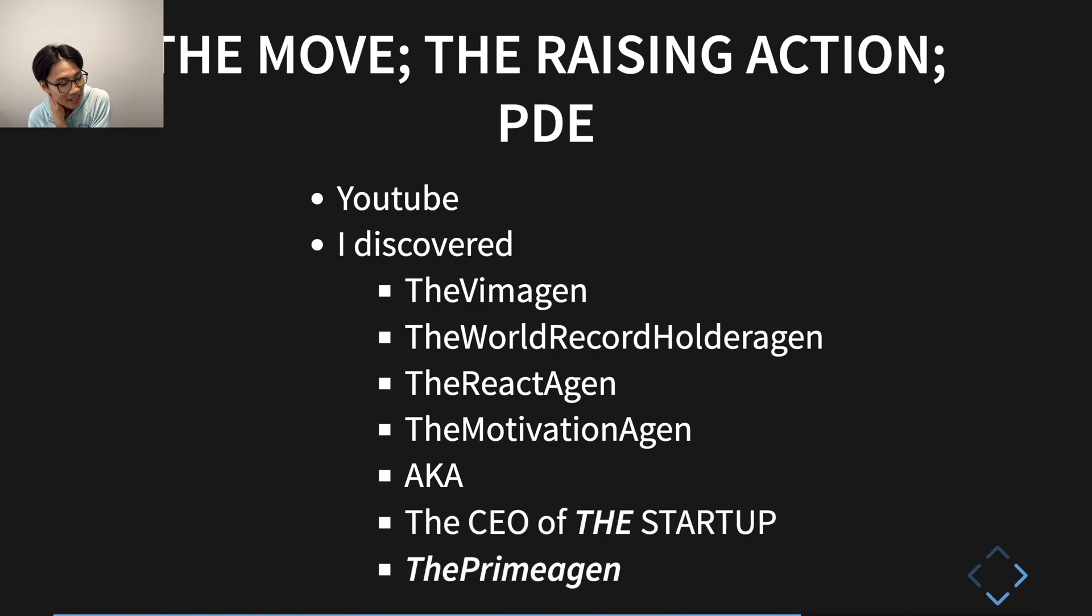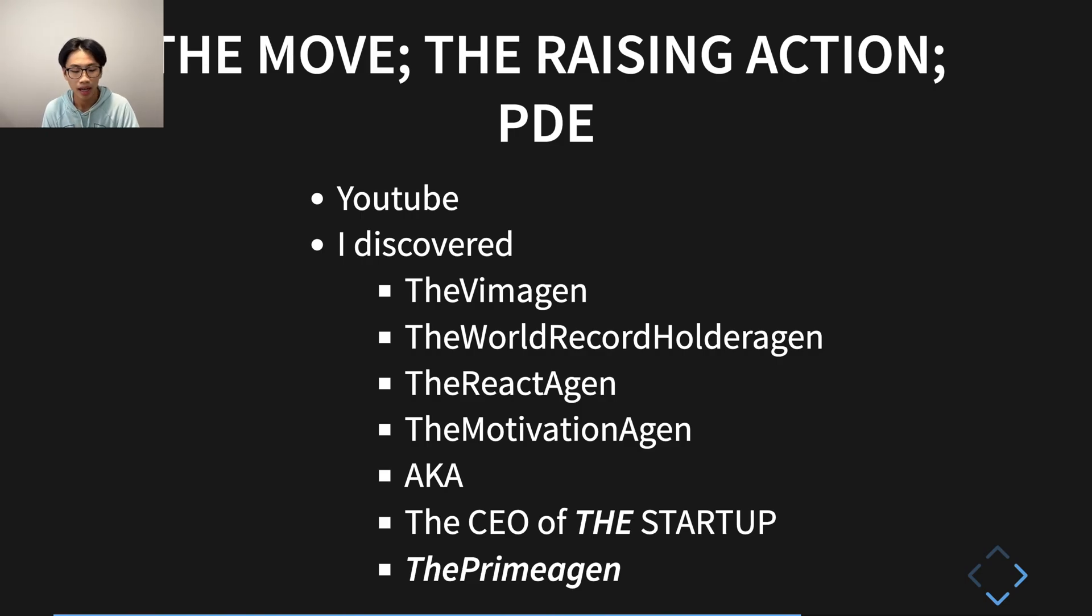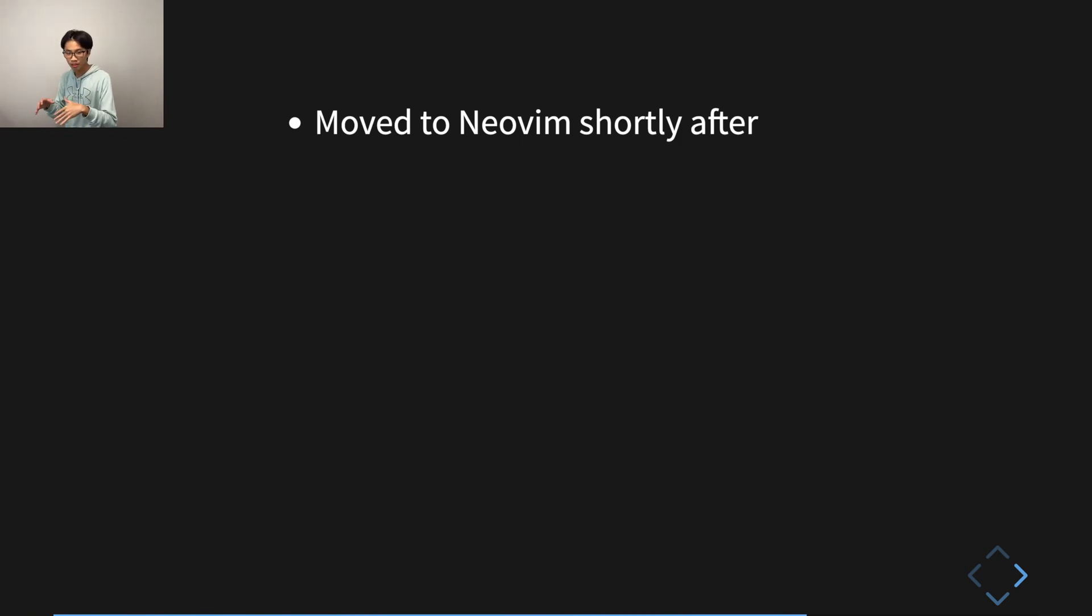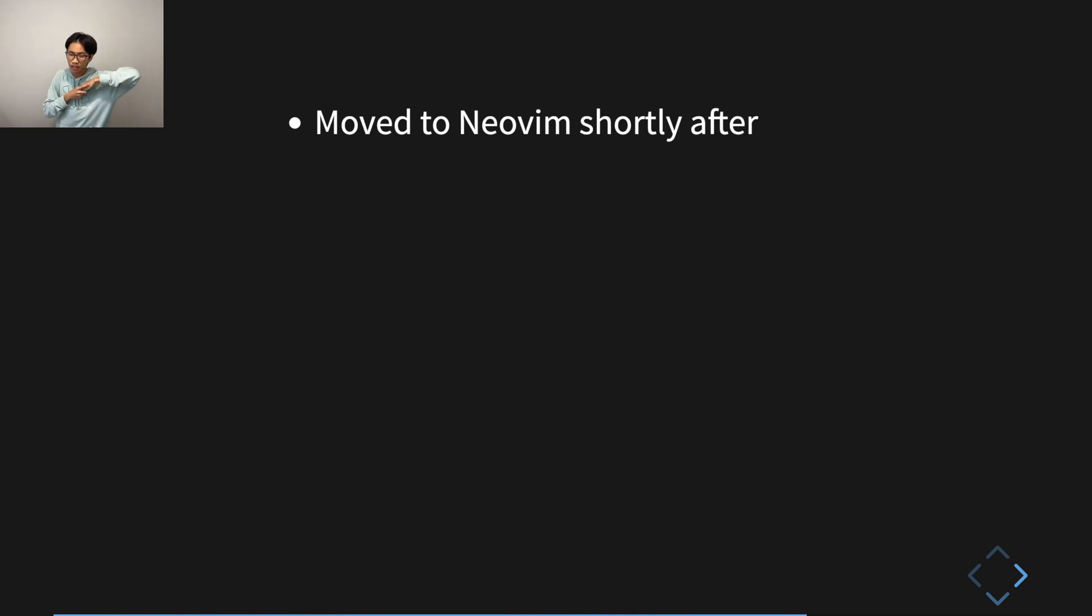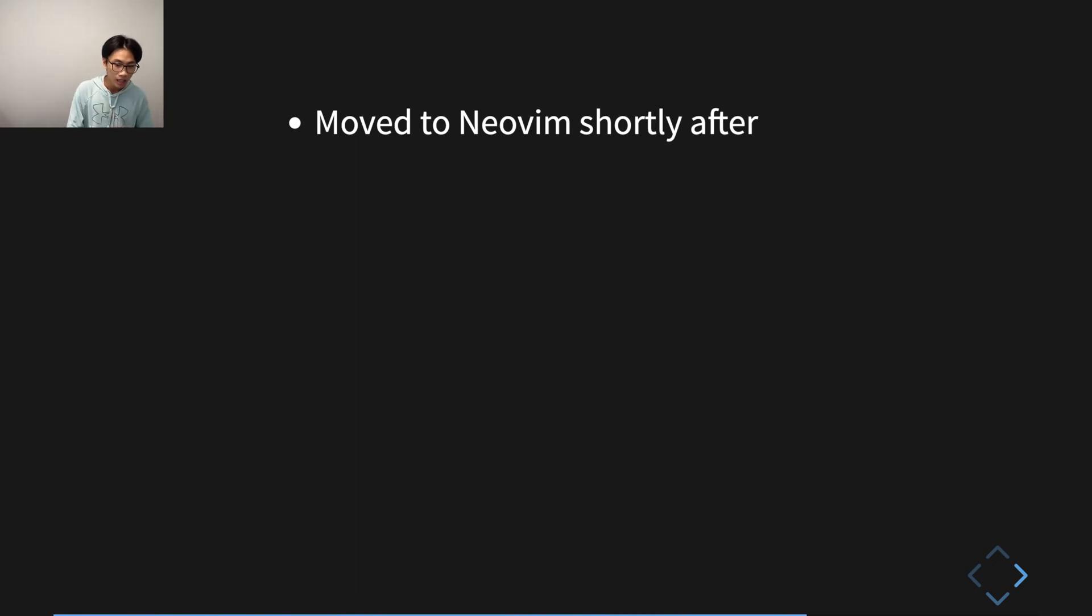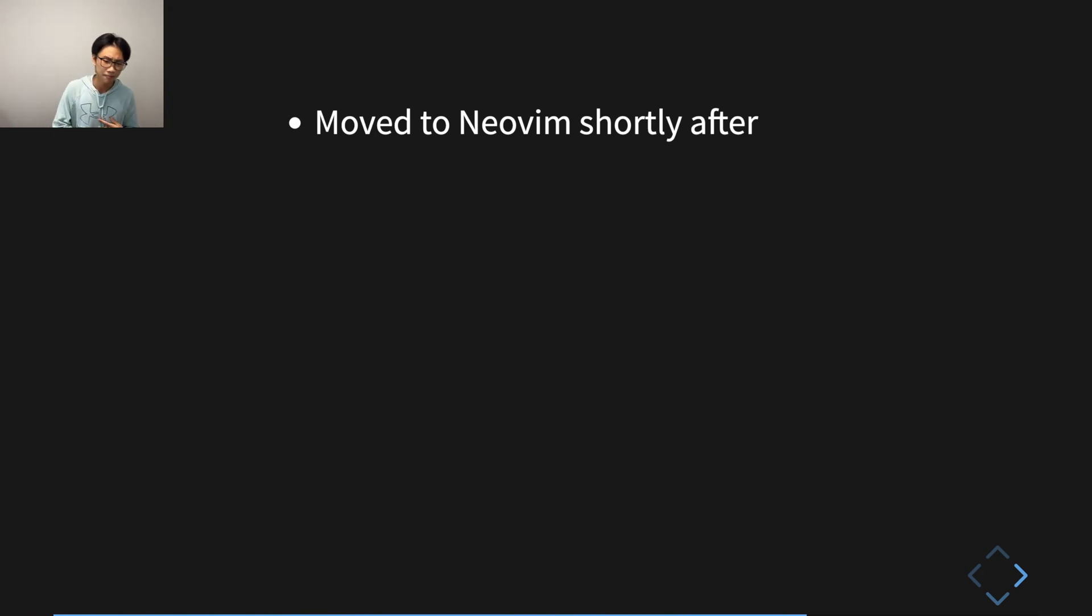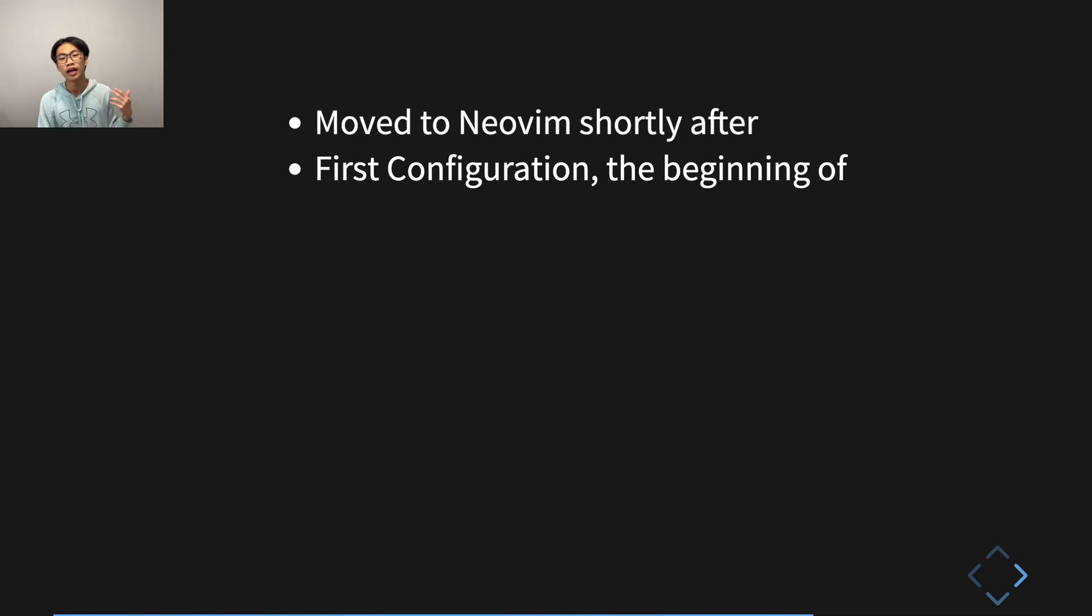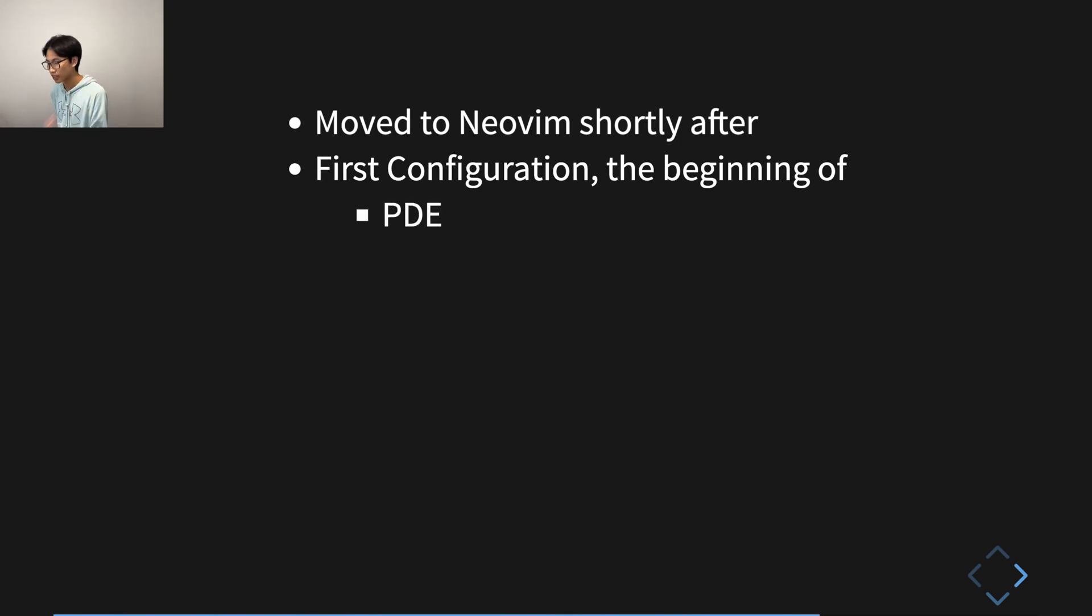So at this point, I realized who Prime was. And this is when I moved to NeoVim when I discovered Prime. I felt comfortable enough and then I was craving for more speed, for more nerdiness. And shortly after becoming a full Vim user, I moved to NeoVim and then I had my first configuration. And this was the beginning of my personalized development environment.